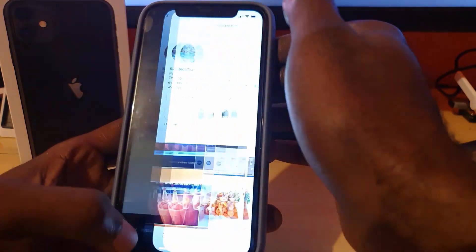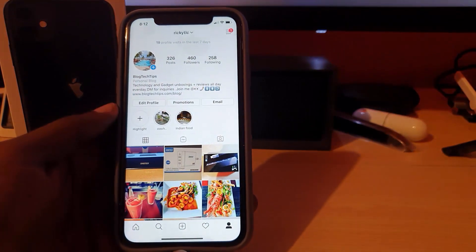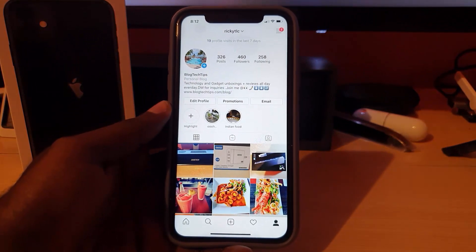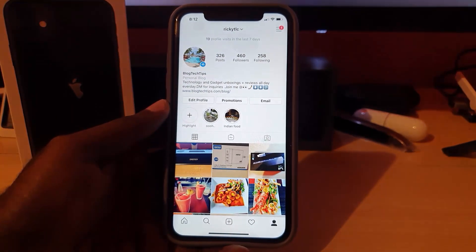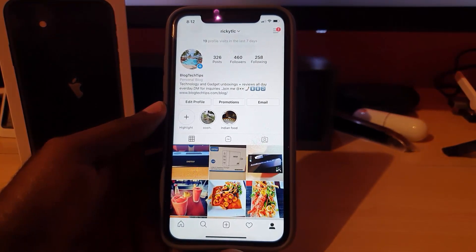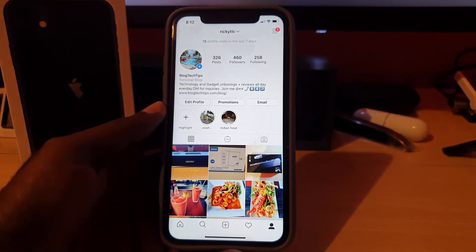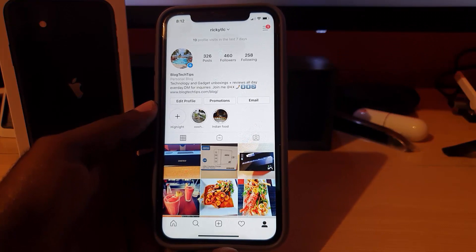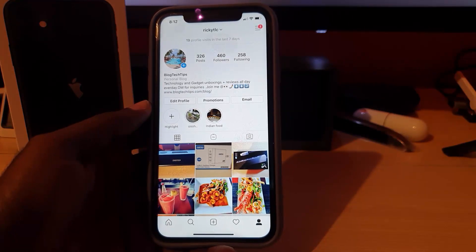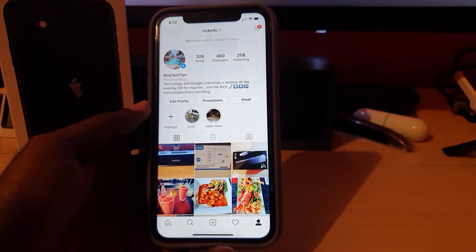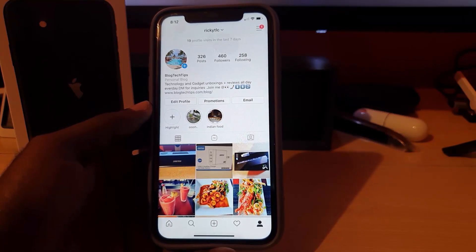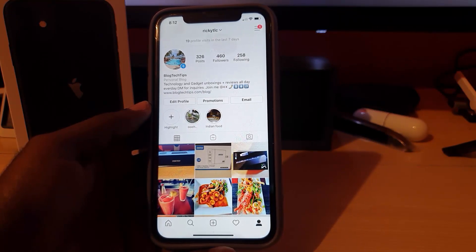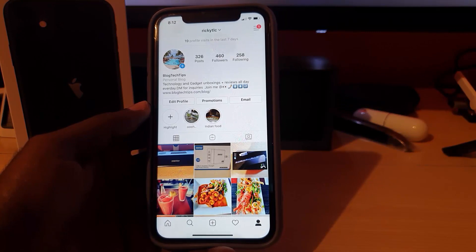This issue is quite annoying as several people have been missing key features on their Instagram profiles, but now you can fix it. The first method should work, and if not, the second method should work. Let me know down below whether the first or second method worked for you. As usual, I'm Ricardo Gardner from Blog Tech Tips - bye until next time!